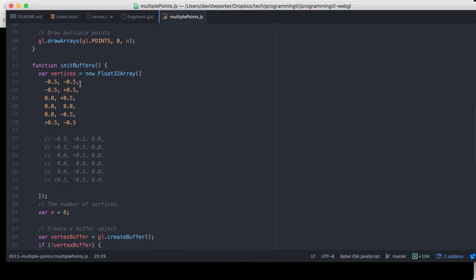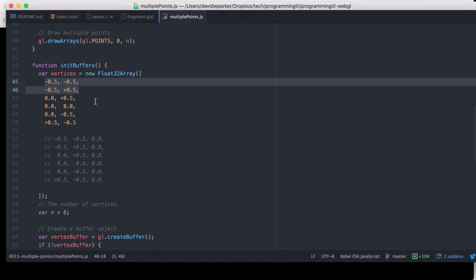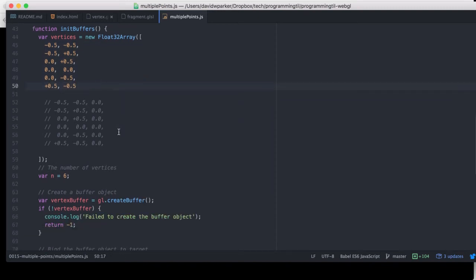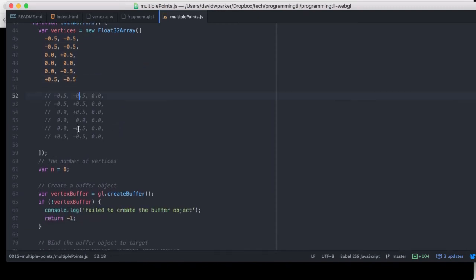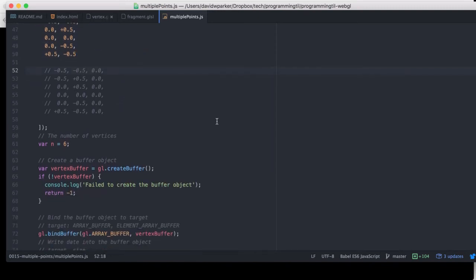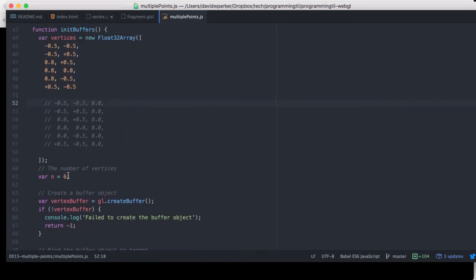So we're creating an array of float32s with vertices here, so you can see all of the positions here. Disregard this for just a moment. We'll see we have six vertices, so we have one for each pair of points.